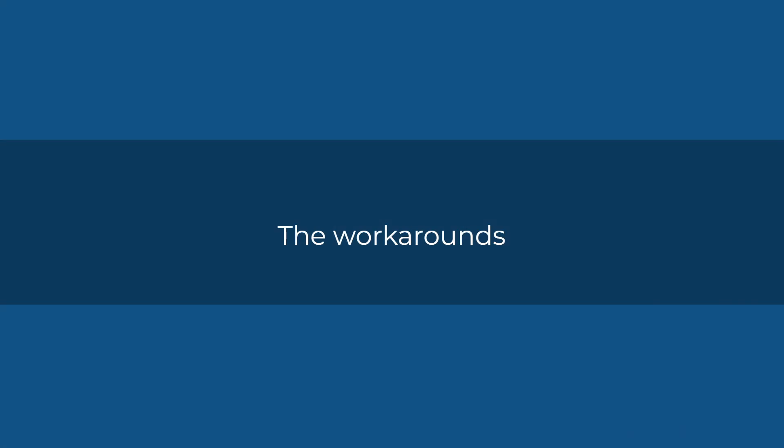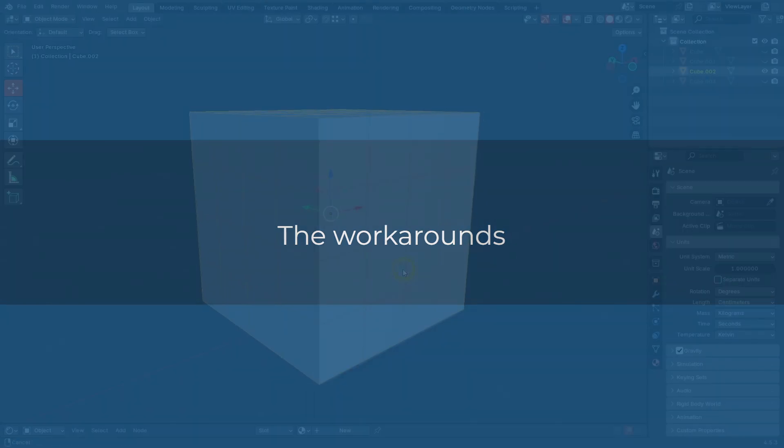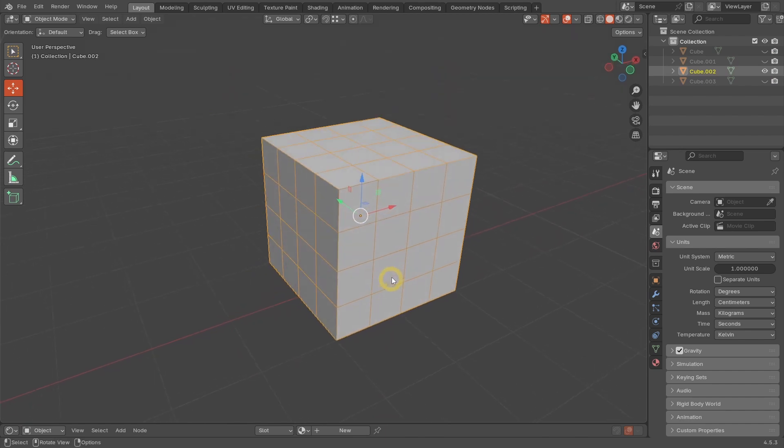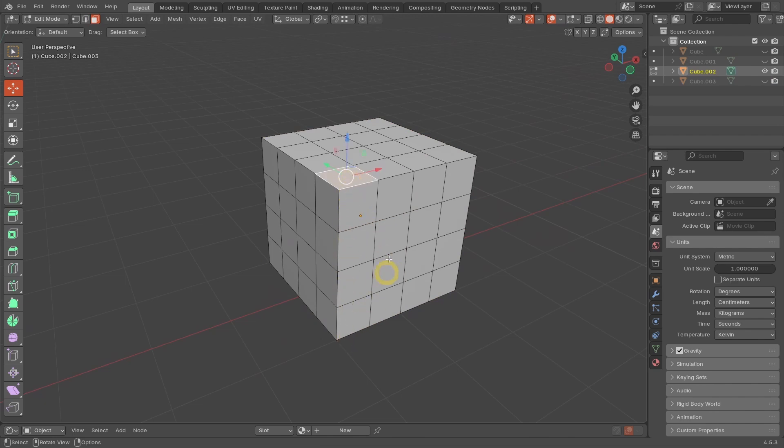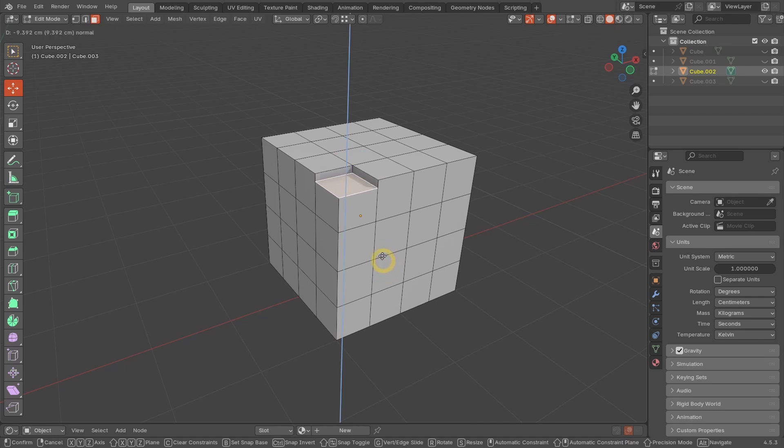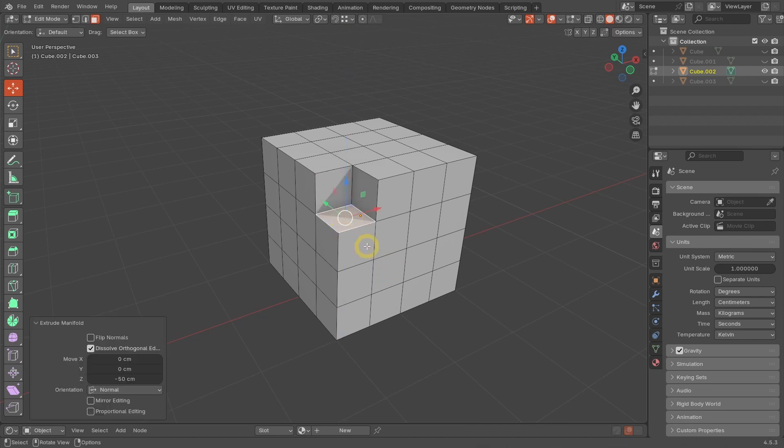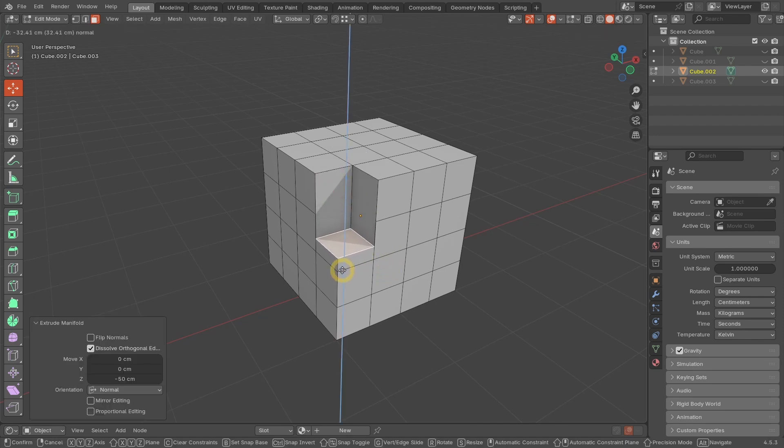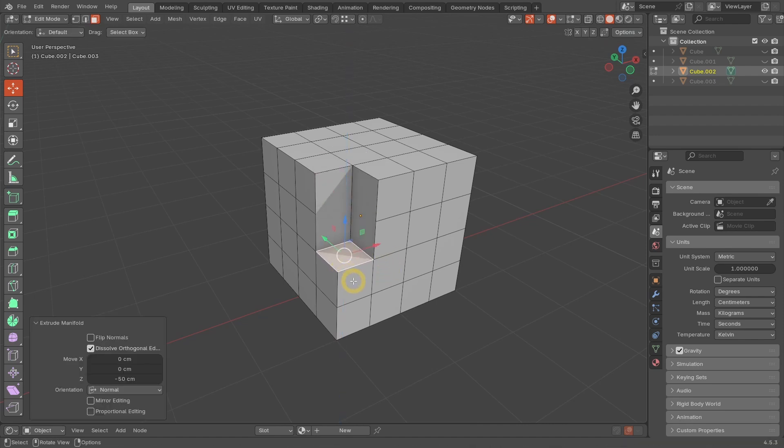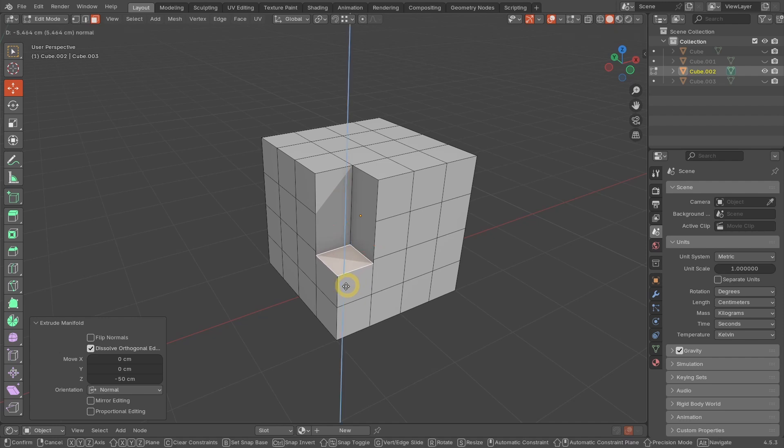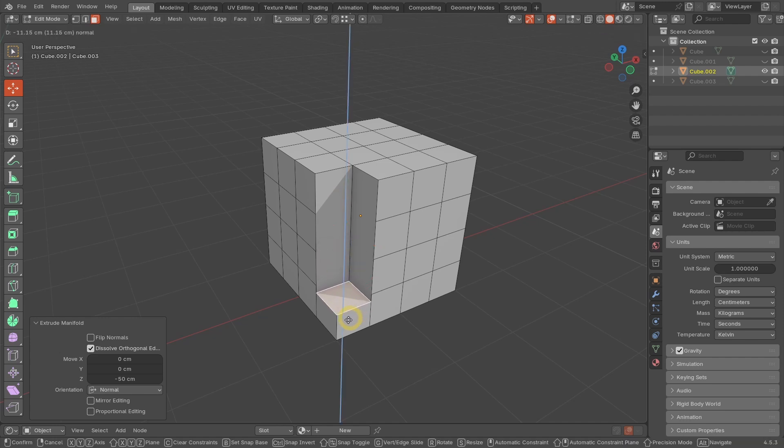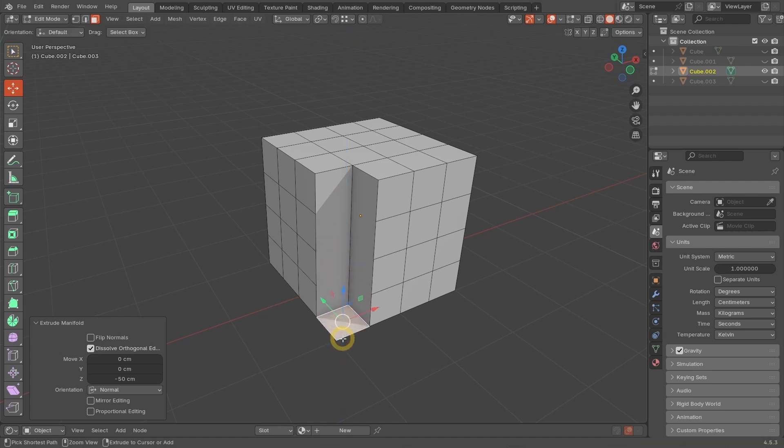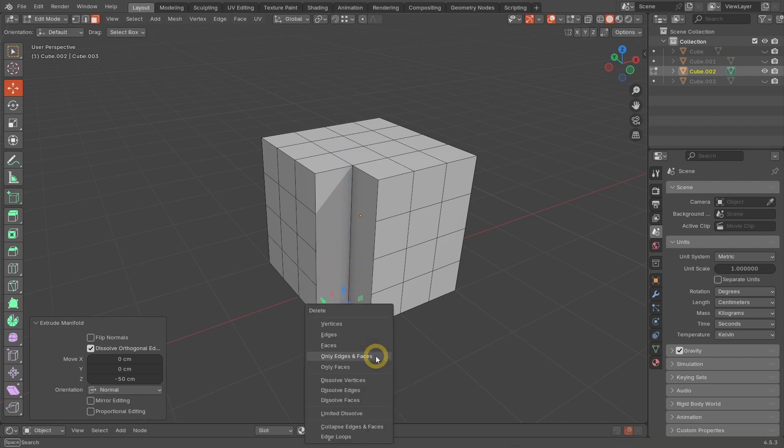The solution to perform Extrude Manifold across edges is to stop first on each of the edges. Let's say you want to Extrude Manifold on this face all the way to the bottom. First, you can perform an Extrude Manifold and snap it to this edge, and another one by snapping to this edge, and so on, until you reach the bottom. You can then delete the remaining face.